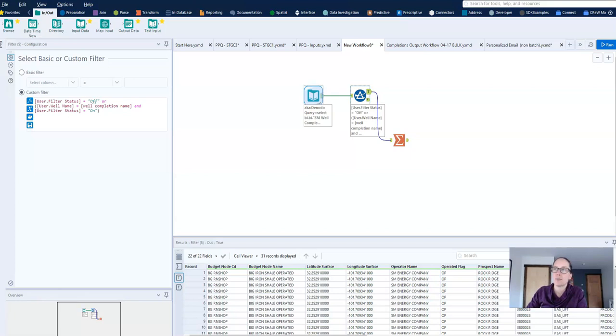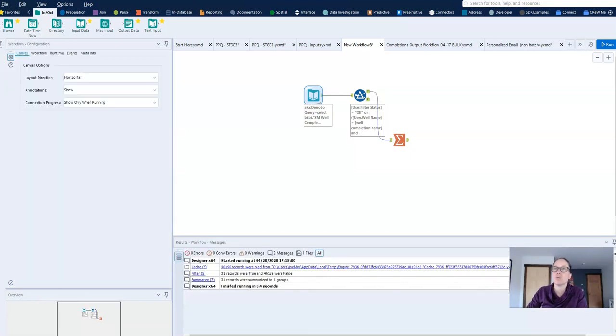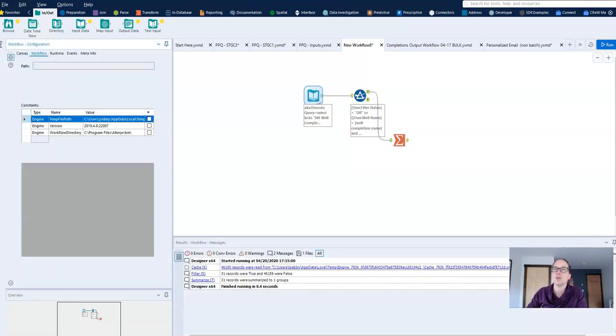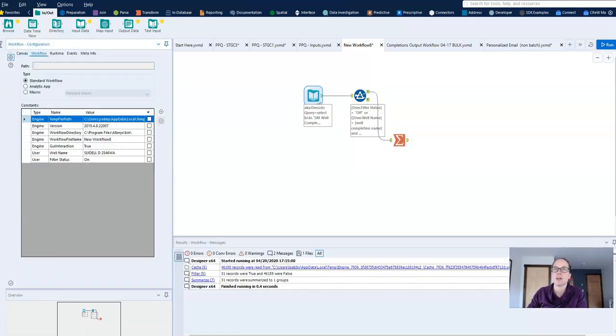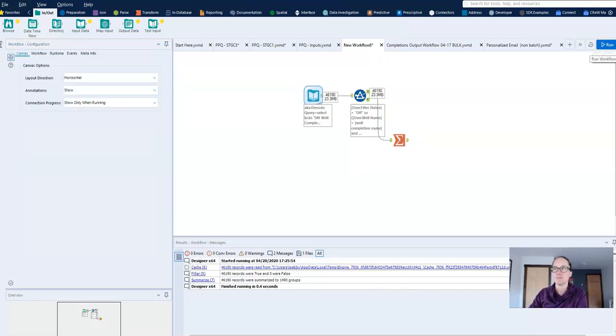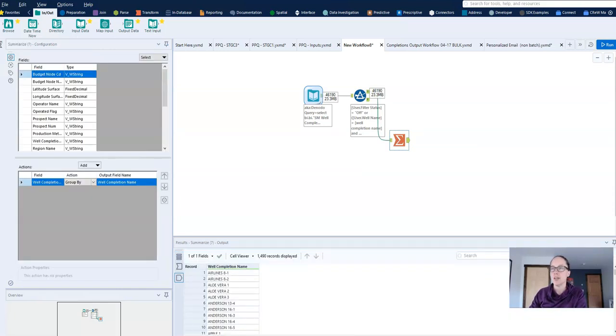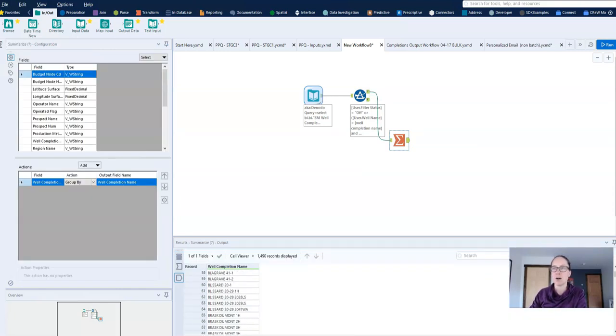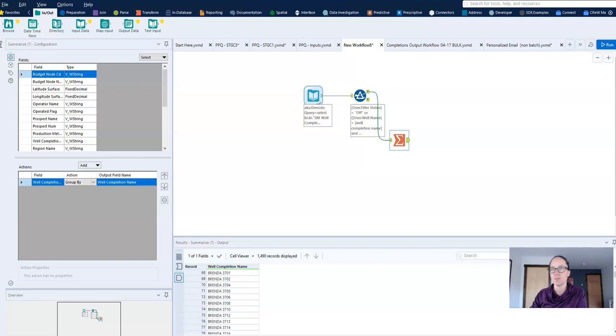So to demonstrate this, I will go to my filter status and I'll change it to off and I will run my workflow. And now we'll take a look at my summary tool and you can see that I have several wells worth of data flowing through this workflow.